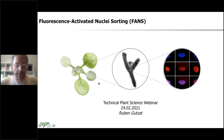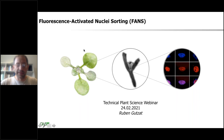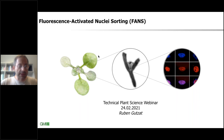Welcome on this beautiful day here in Vienna. Spring has started and I hope you will enjoy this. I would like to tell you a bit about fluorescent activated nuclear sorting, or short FANS.